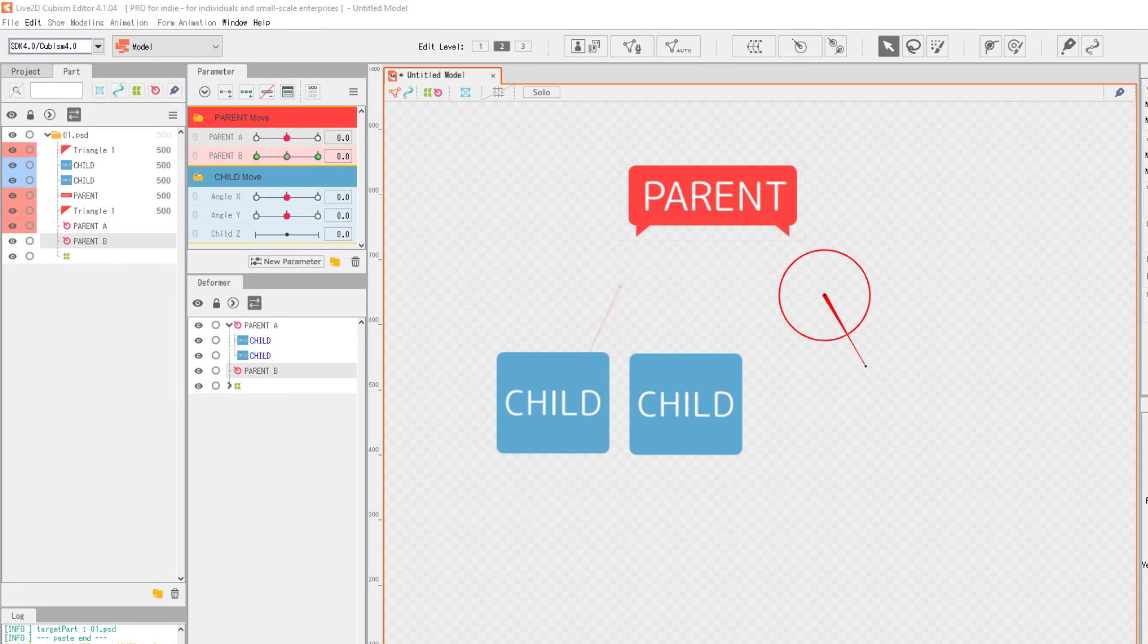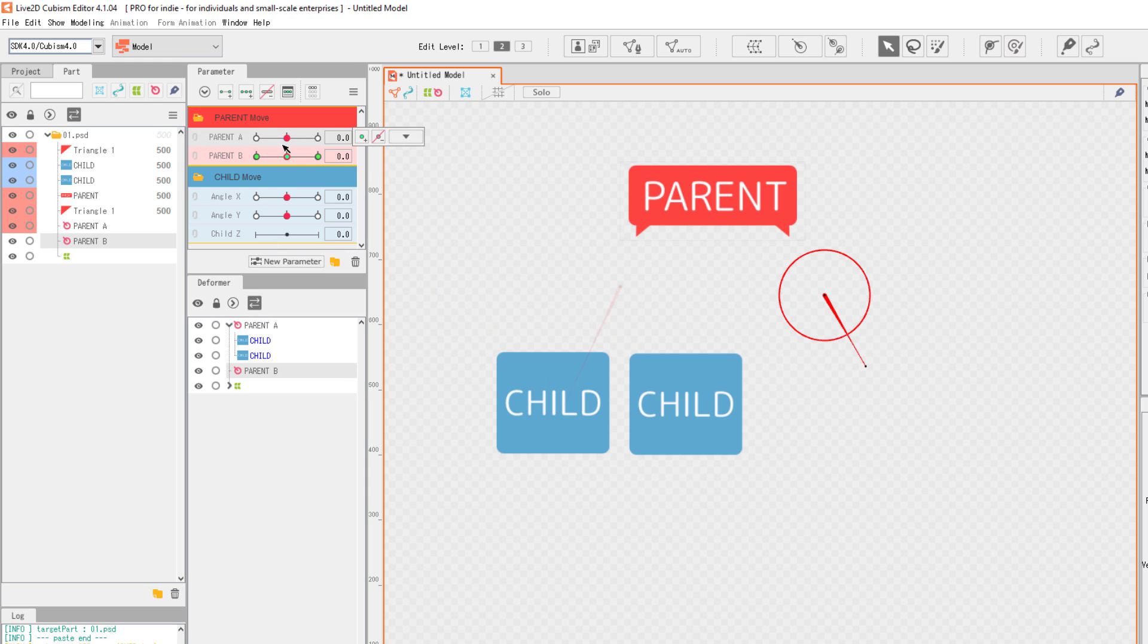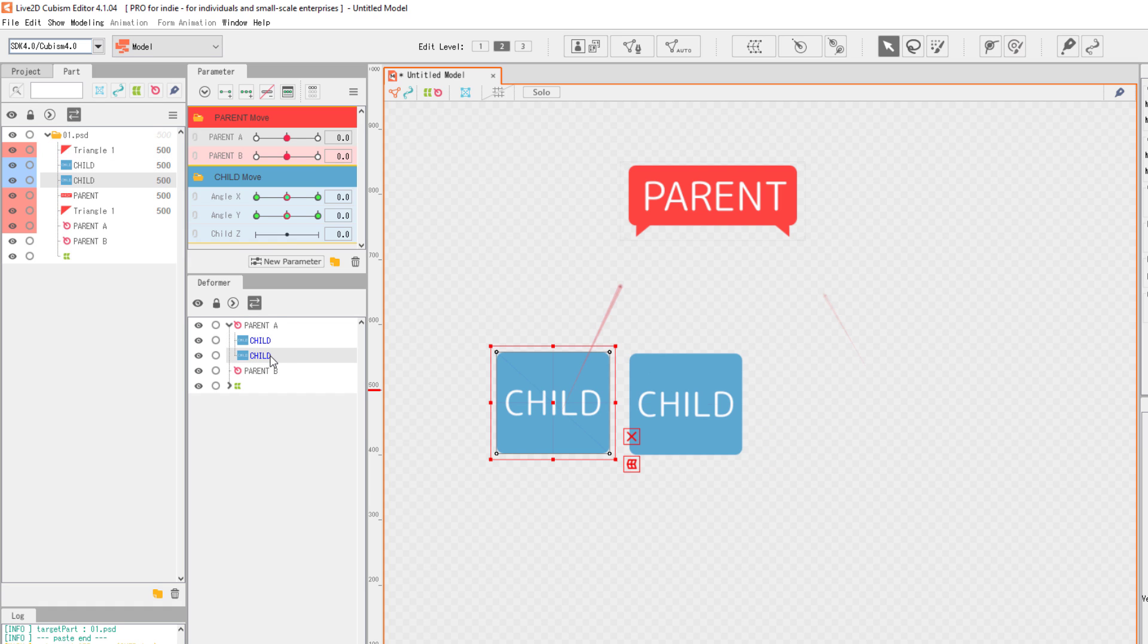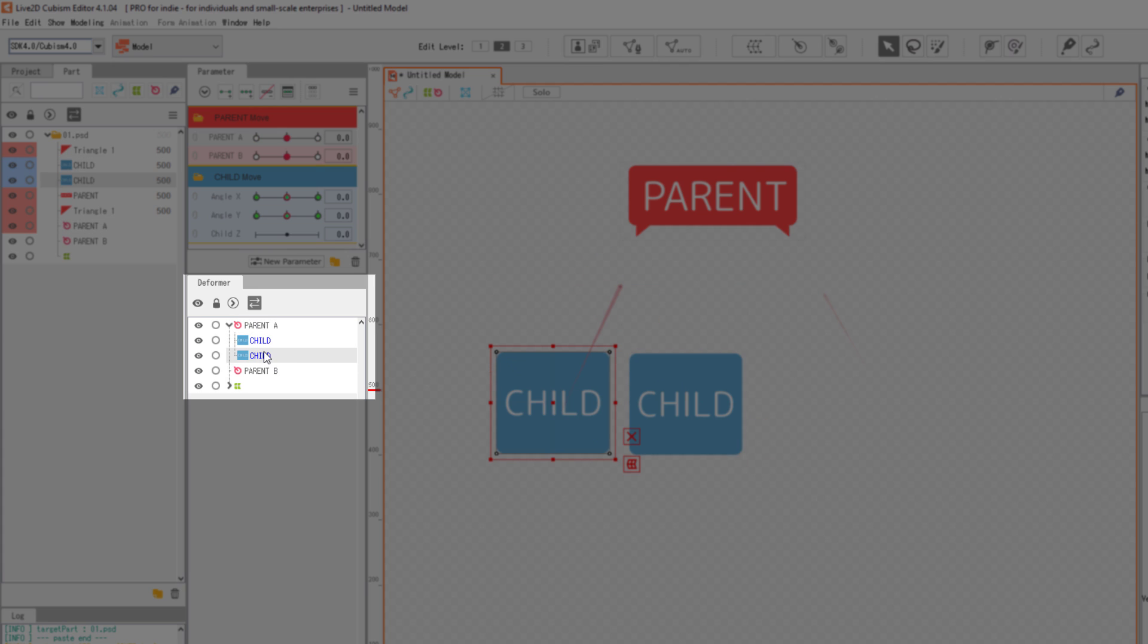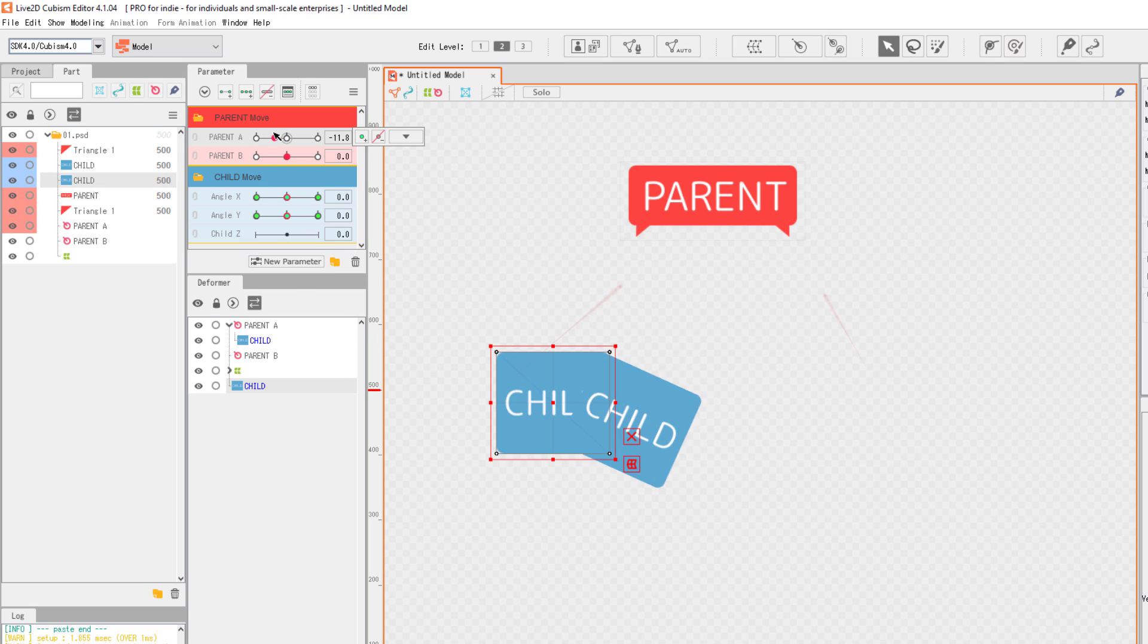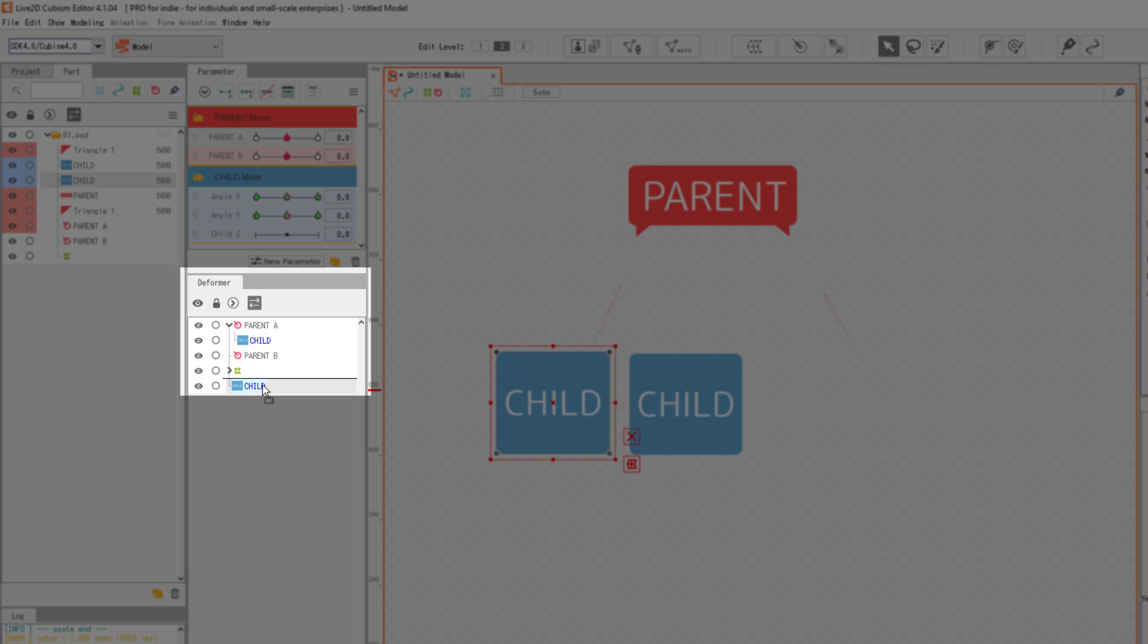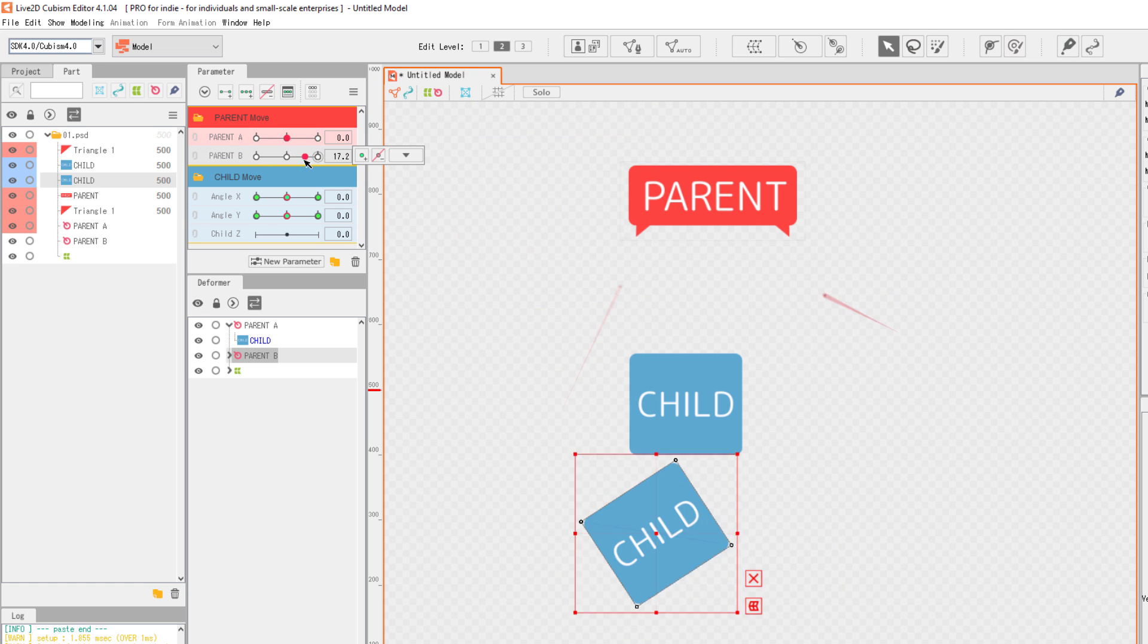We can change the parent-child hierarchy any time. In the last example, the relationship is defined upon creating the deformer. If you disconnect the relationship, you can go to the hierarchy tree and click-drag the child away from the parent's nest. You can also click-drag into another deformer to become the child.